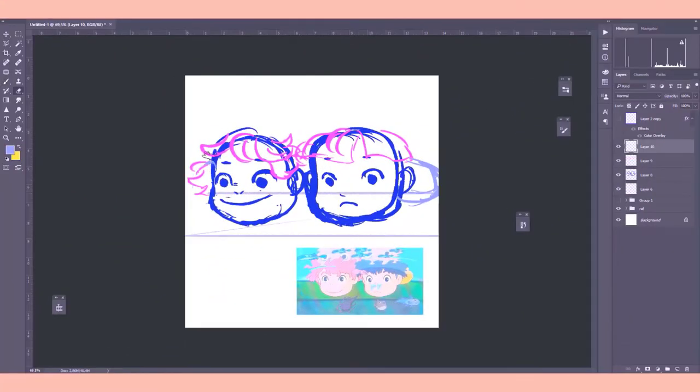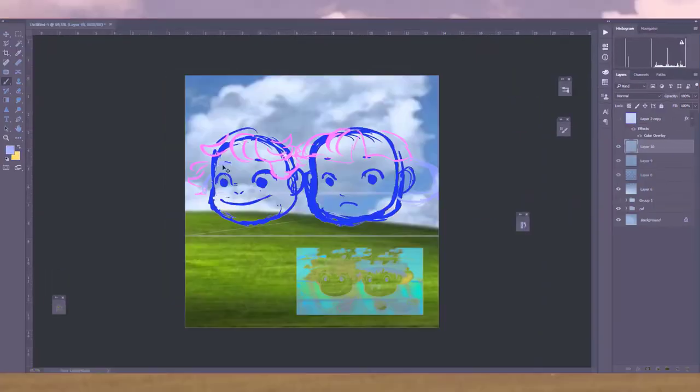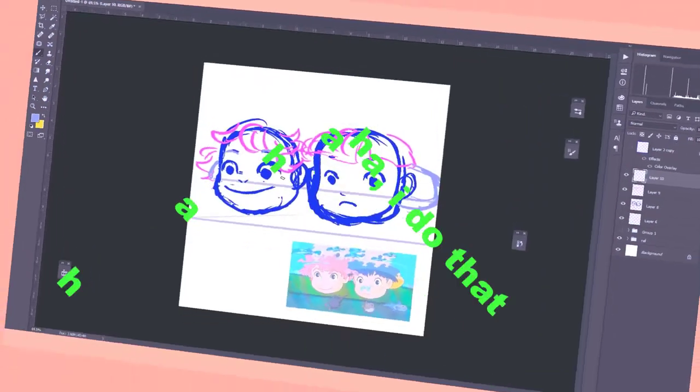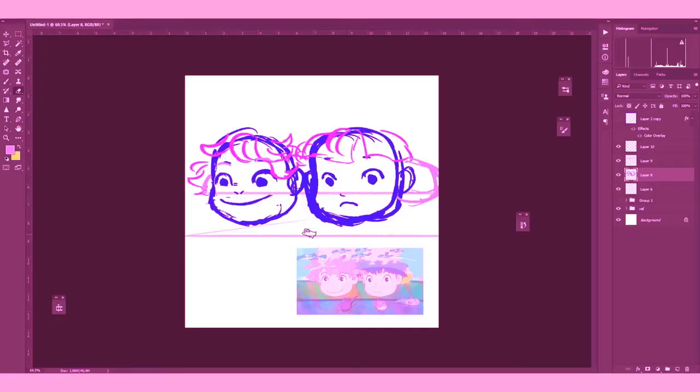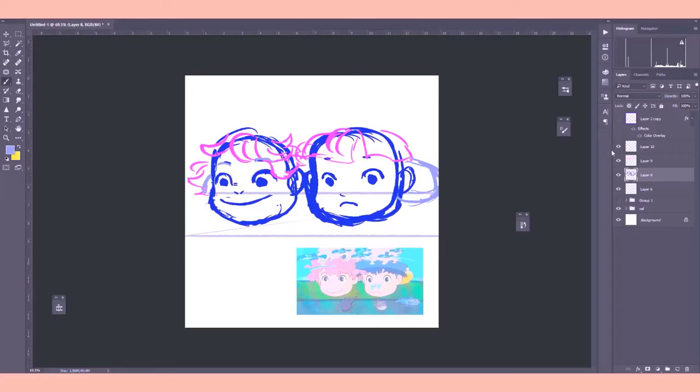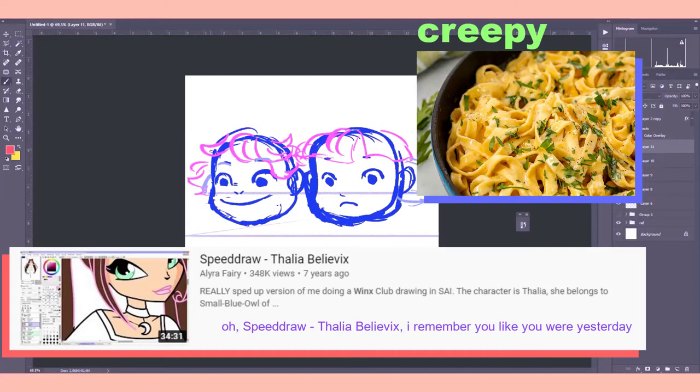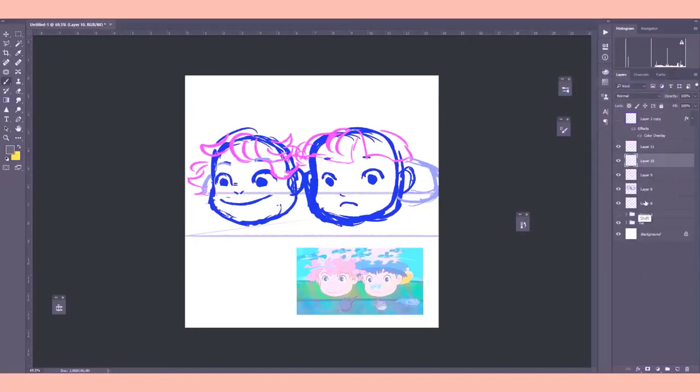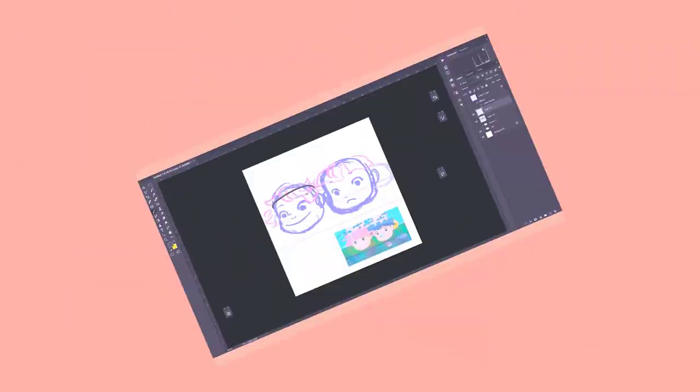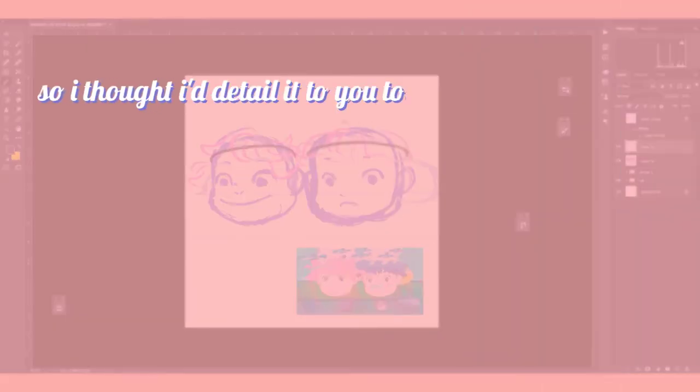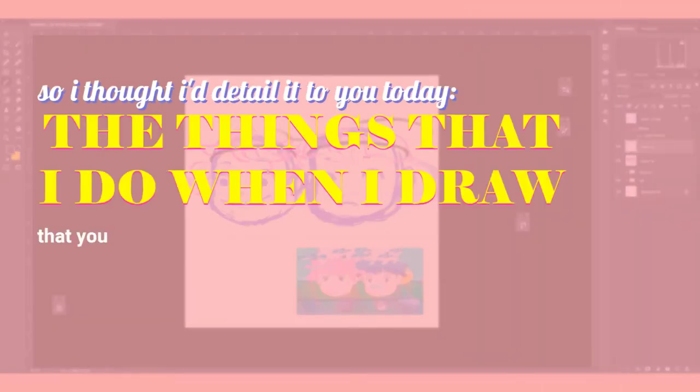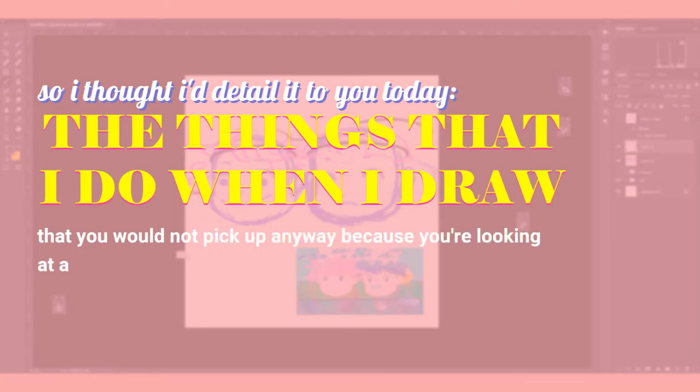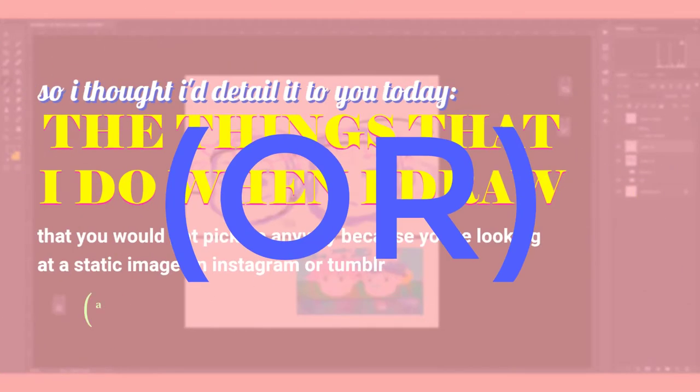Because I got a comment that was like, watching you draw has made me kind of realize that there's so much more that goes into a drawing that you don't really think about because you're just looking at it on a tiny little square on your phone on Instagram.